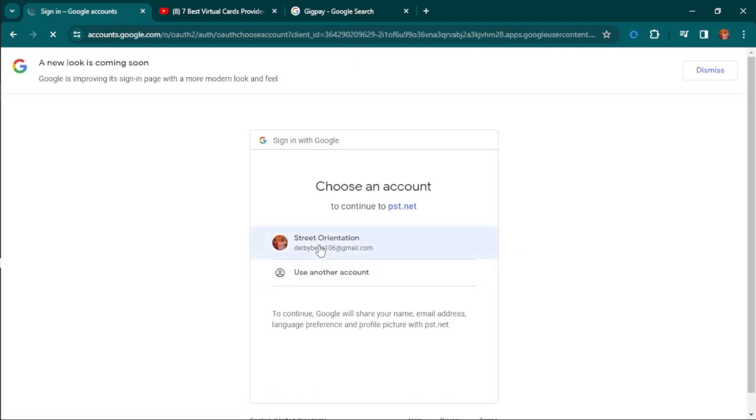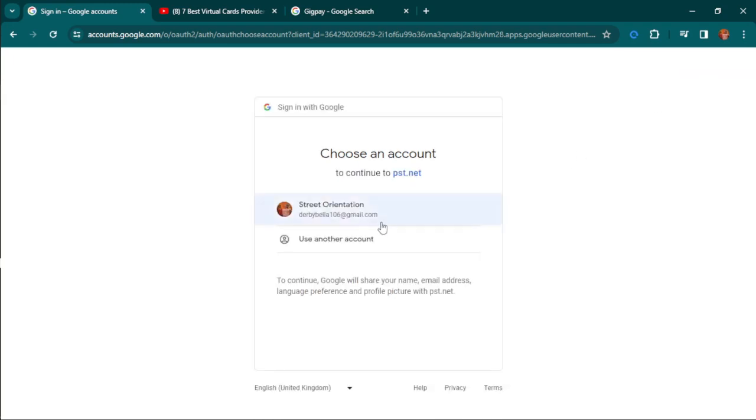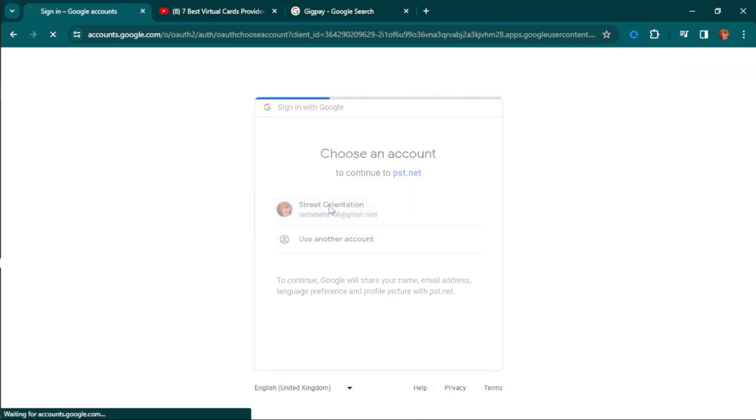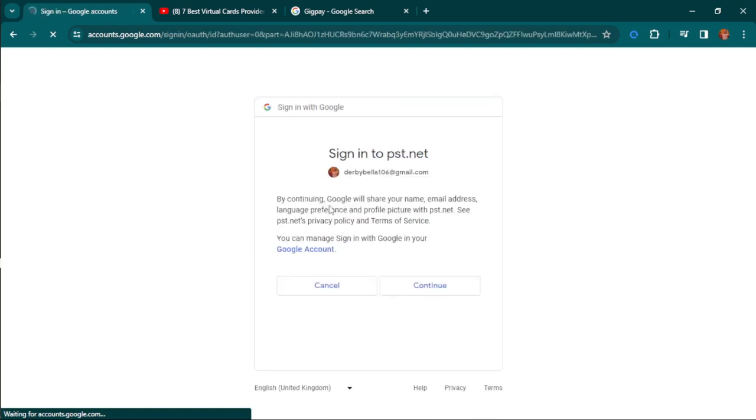I already have an account with another email, so this is just a random email I use for my tutorials. I'll show you how to create your account and how to fund it.